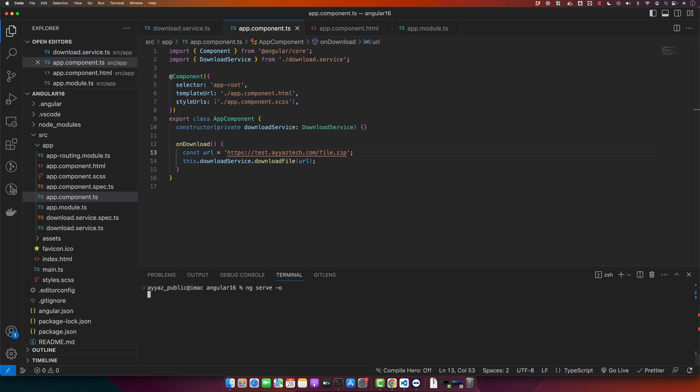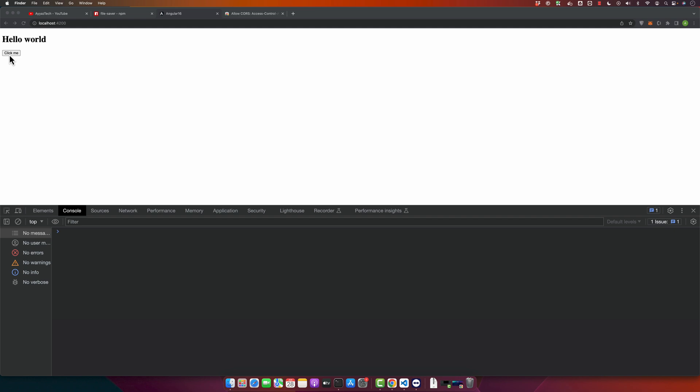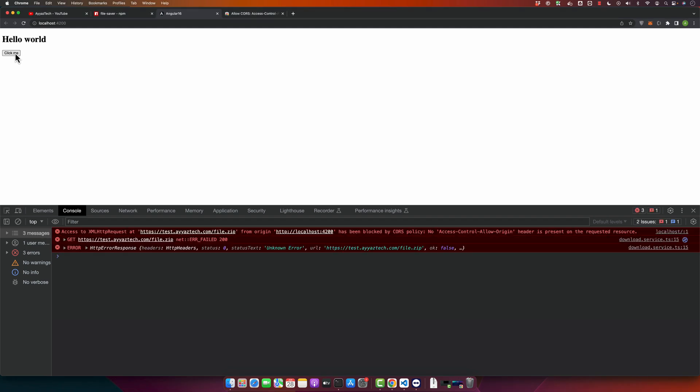And now it's time to test it. Open the application in the browser by running the command ng serve -o that will automatically open the application in the browser for you. So just wait for some time. Alright, so if you click on this button, you may get an error that is about CORS policy. So it is saying that it has been blocked.